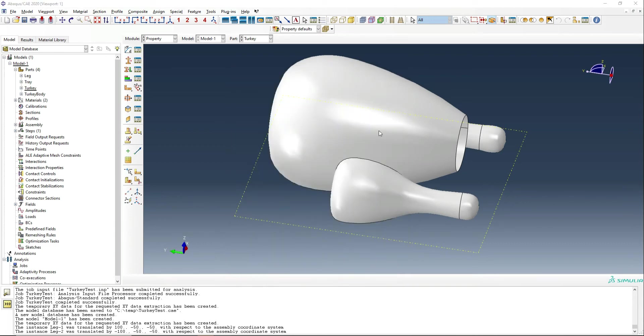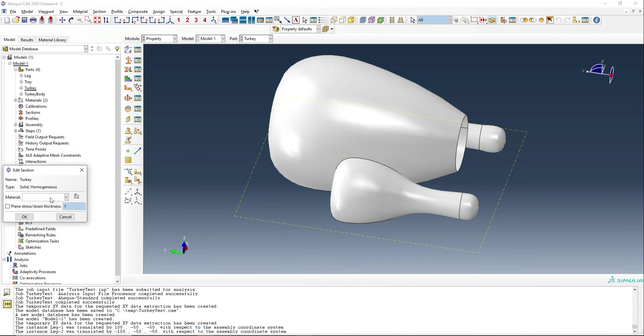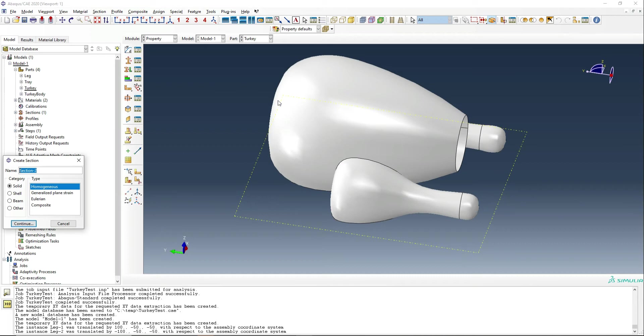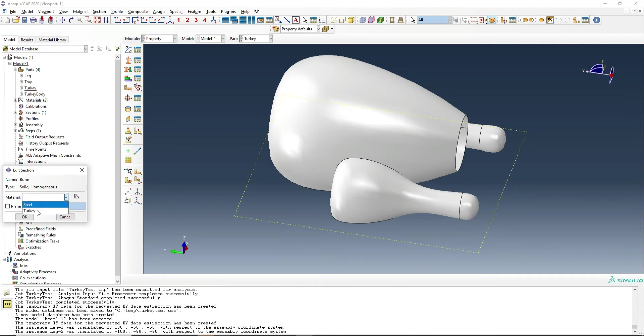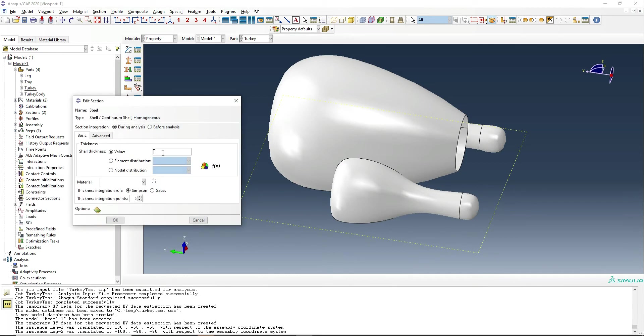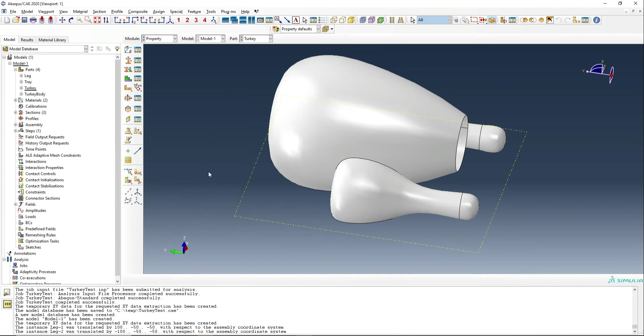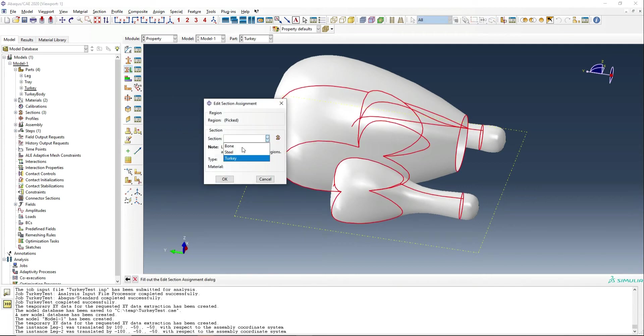Now we're ready to prescribe the properties of the turkey. So we're going to, first of all, make some sections. We're going to call one turkey and we're going to say it is a solid and that's going to be based on the turkey material. We're going to create another section called bone. This is again, purely just so it looks different color. That's again, just going to be based on the turkey though. And then finally, we're going to create a section named steel. And that's actually going to be a shell. And it is going to be just say two millimetres thick and based on steel.